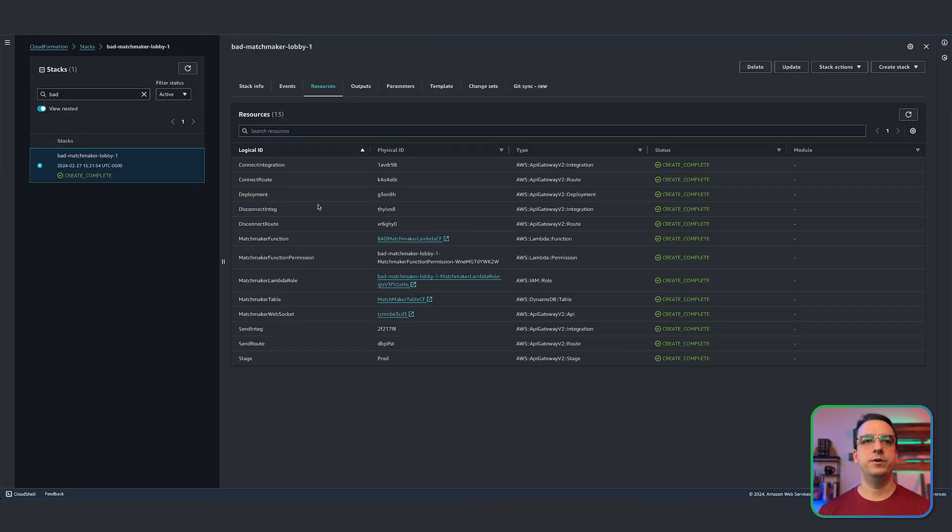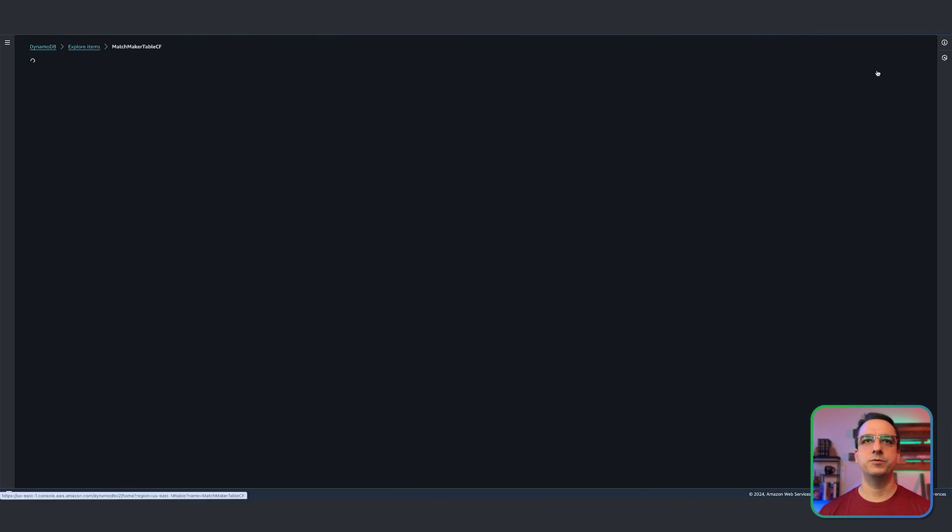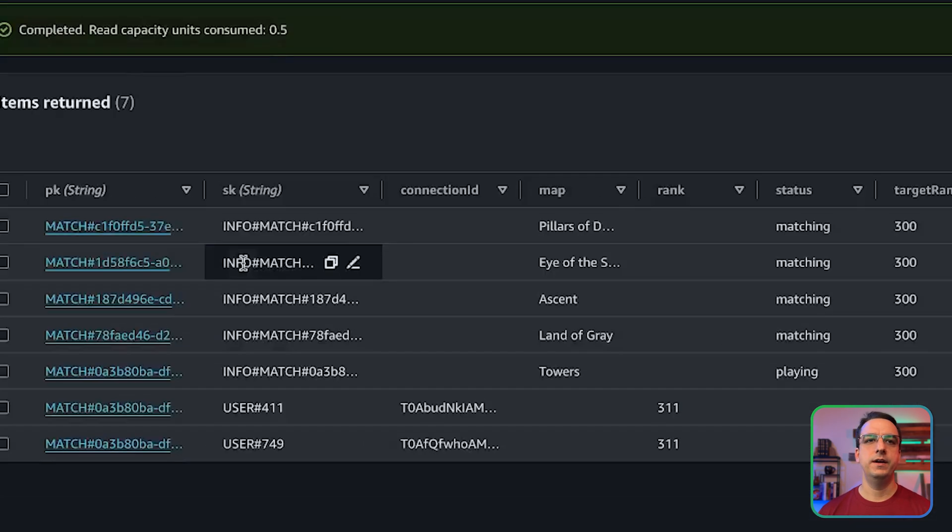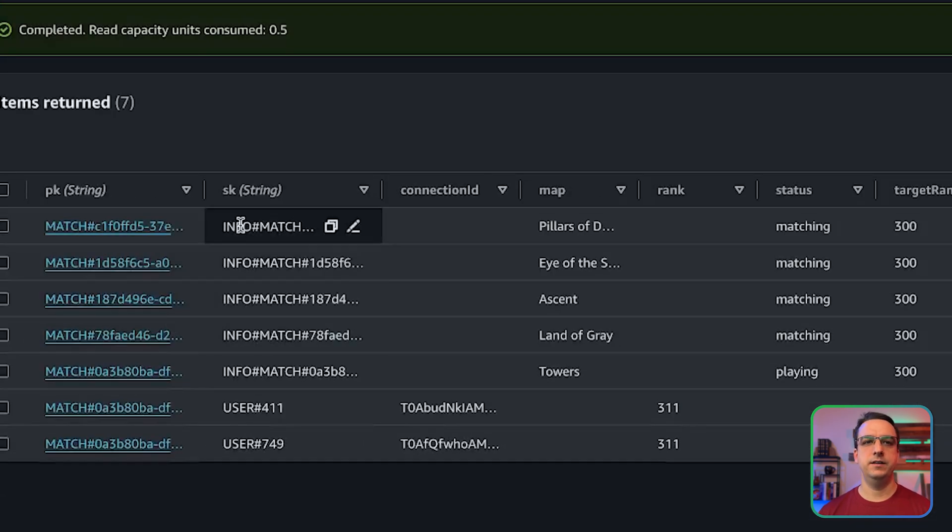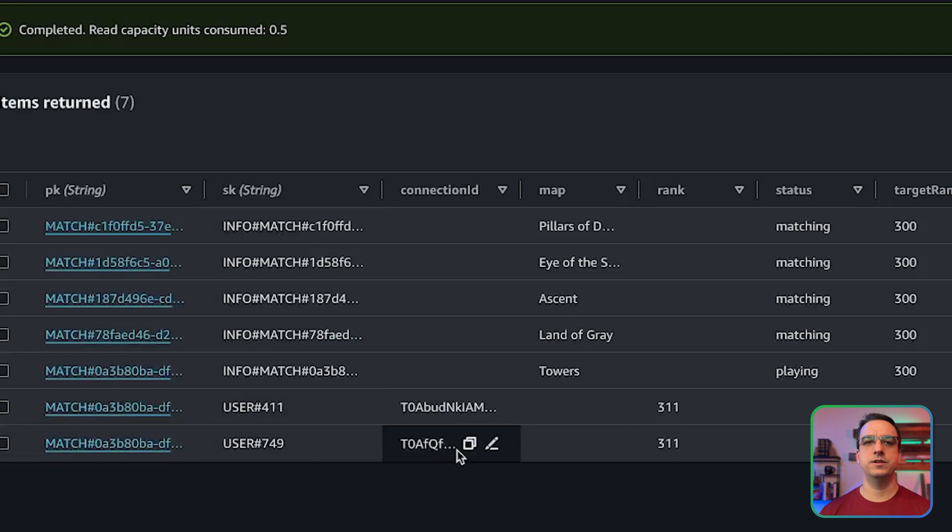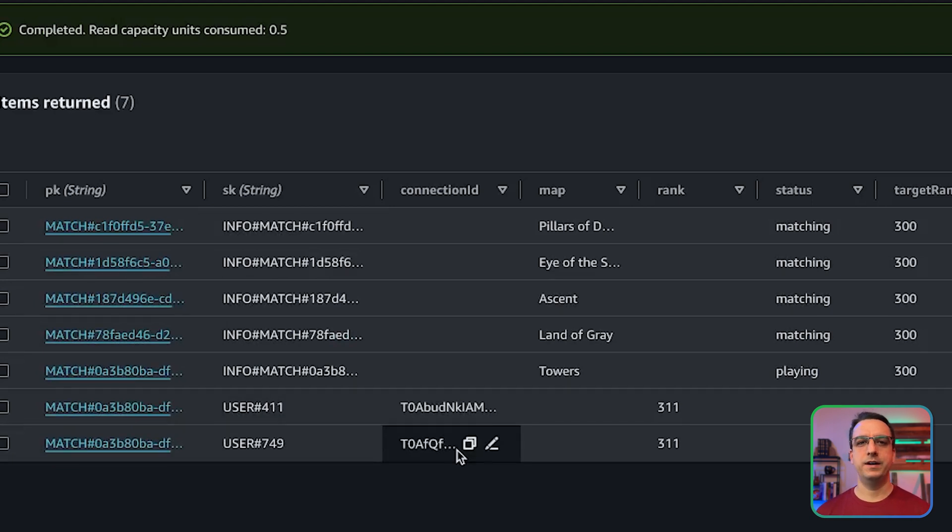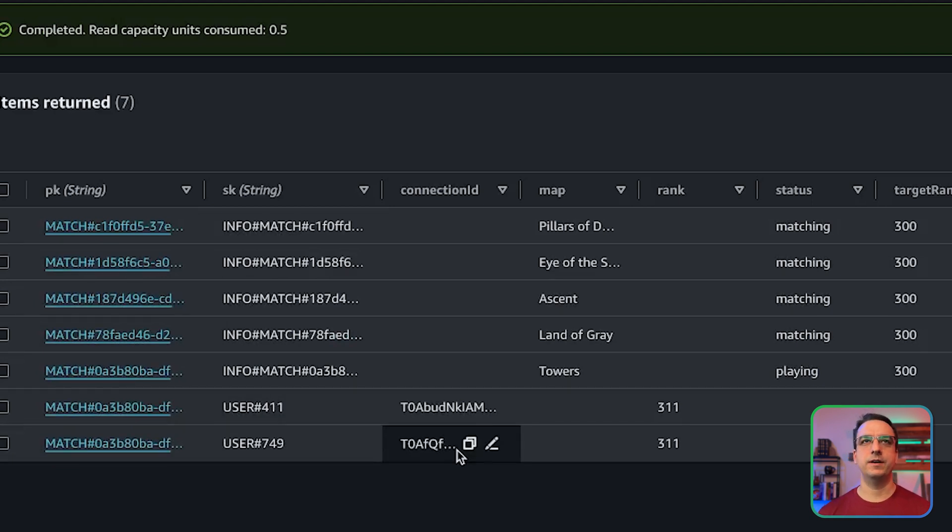And if we go back under the resources tab again, we can just take a quick look at the DynamoDB table. Okay, we'll go ahead and explore the table. And as you can see here, there's our matches and the two users that just played in that game. So great, we know everything is working and set up correctly.